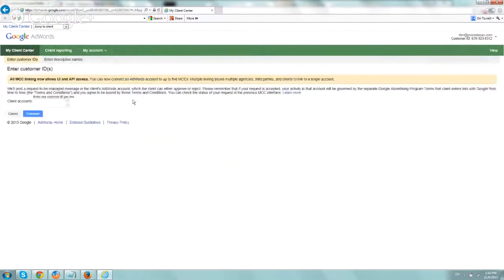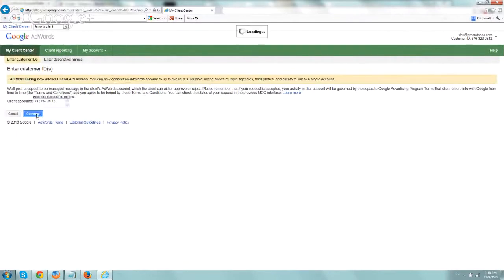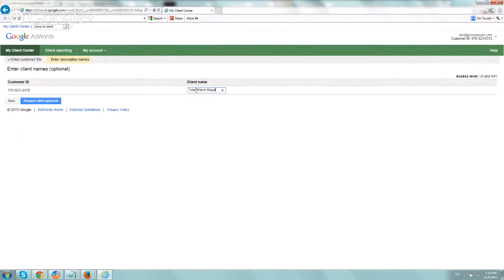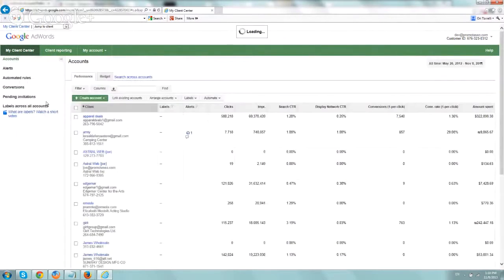right? And you paste in the client's account number that we just got, click on Continue, and name it by name that you'll remember. So in this case, I'll just click there, and you click on Request Client Approval.